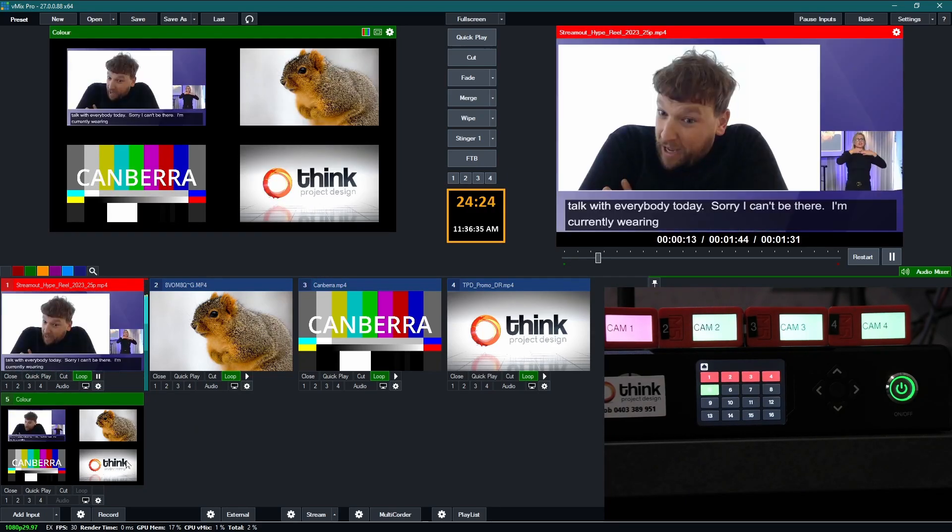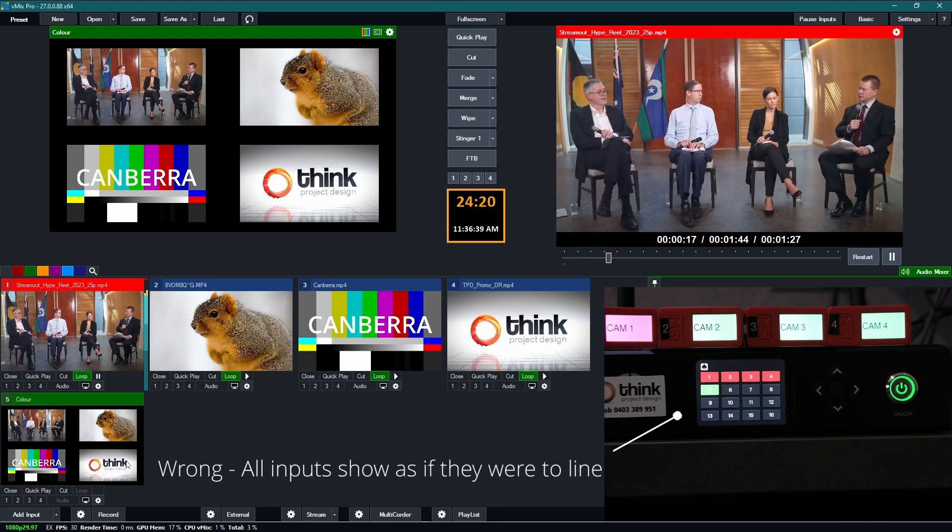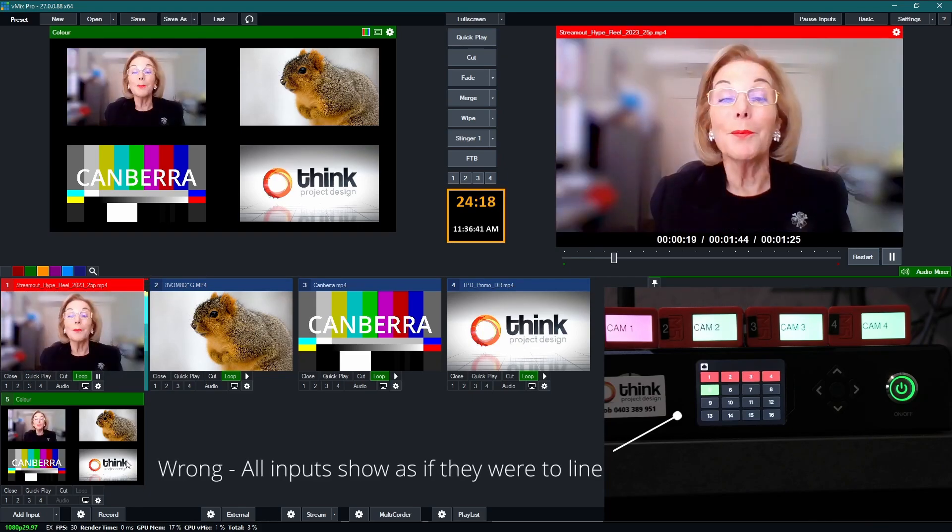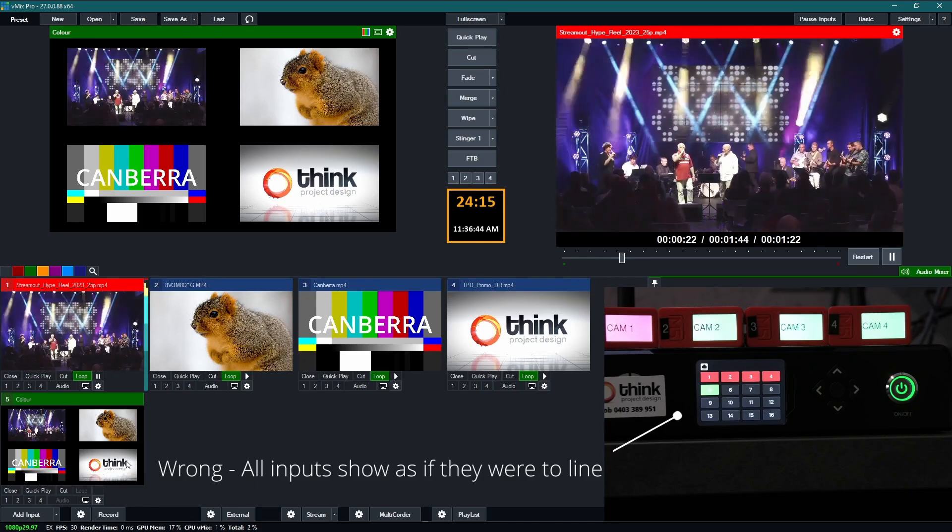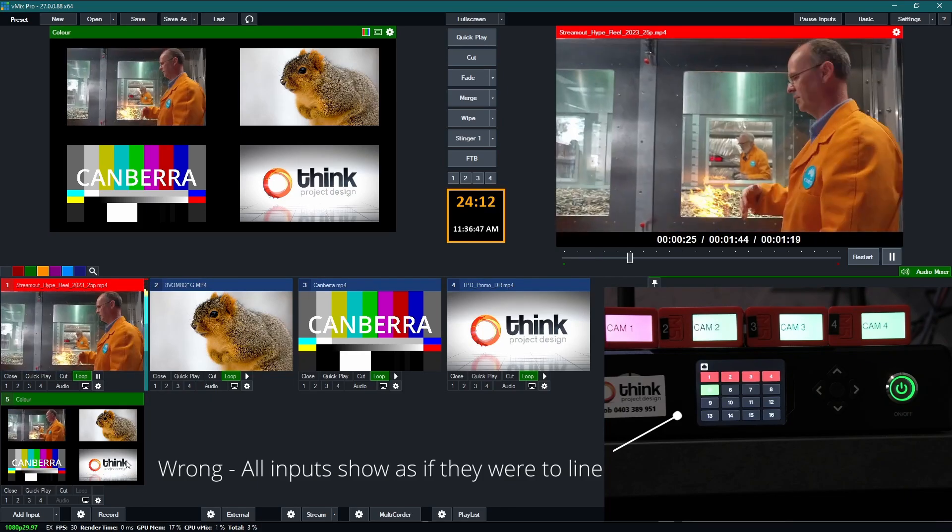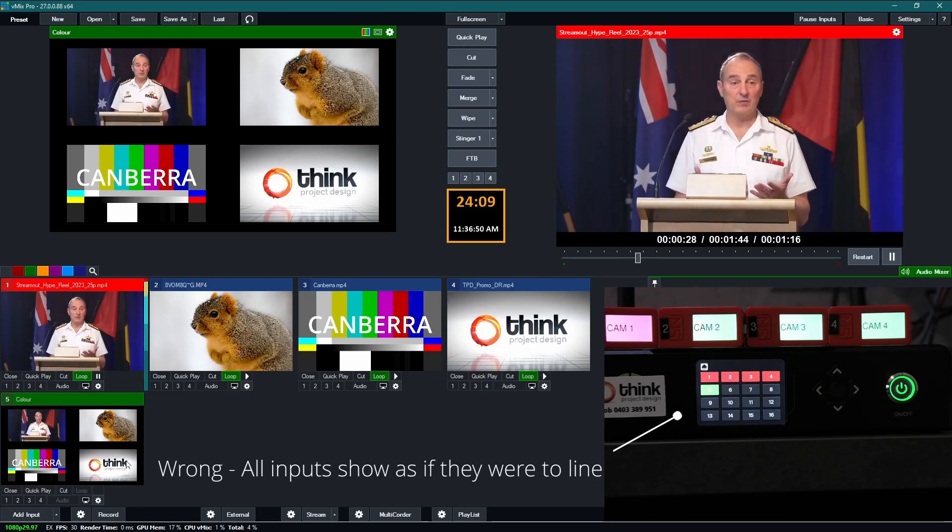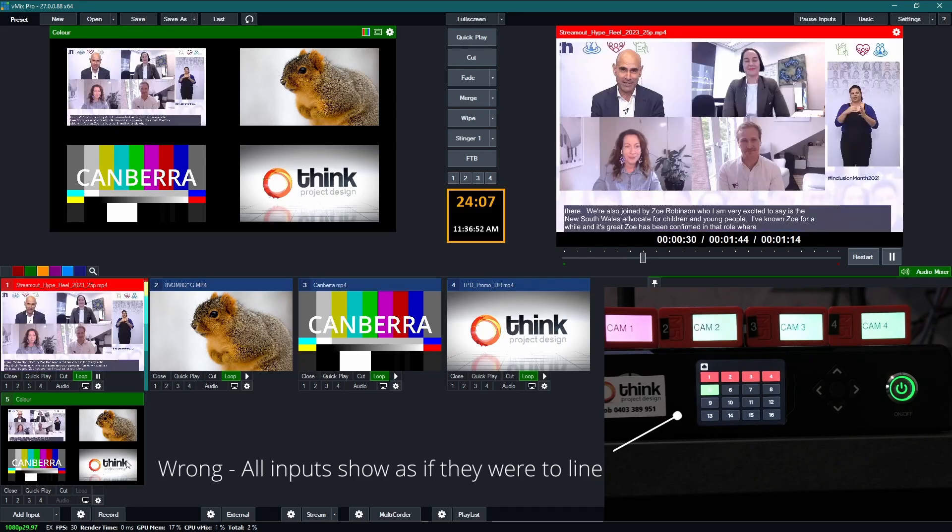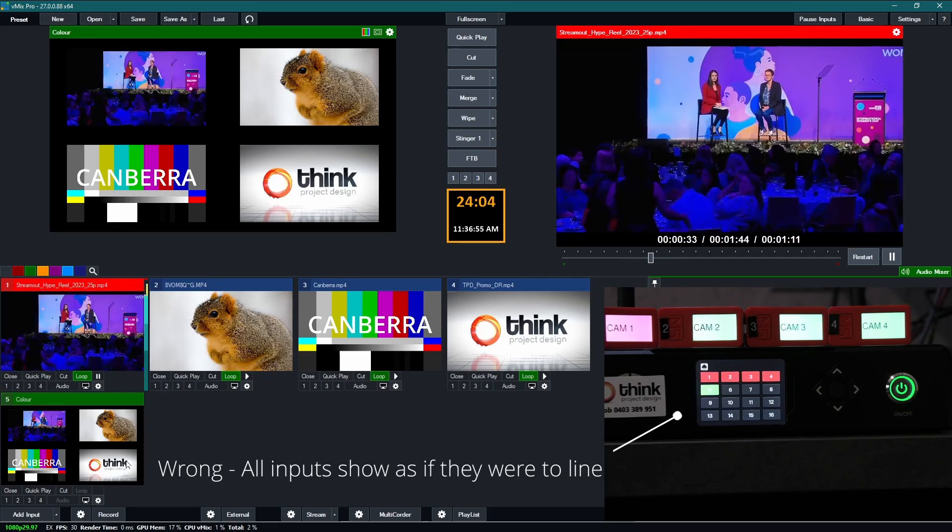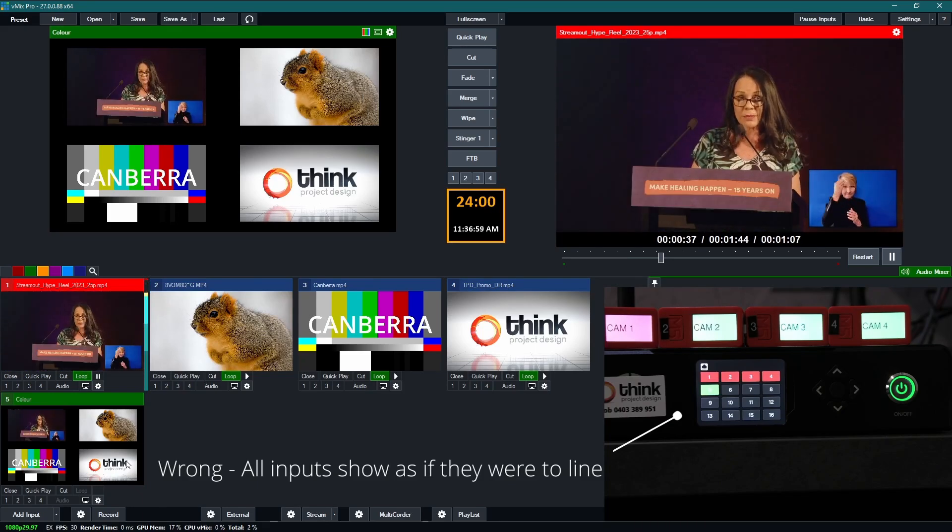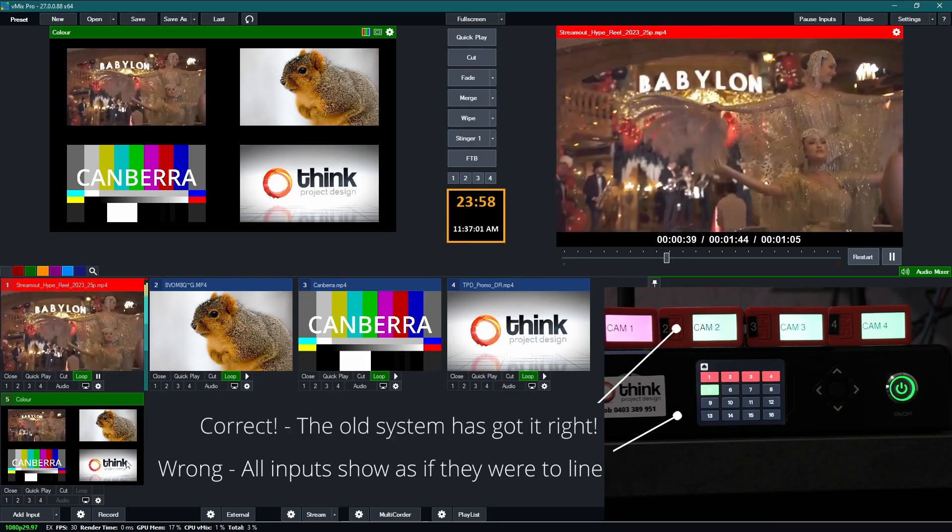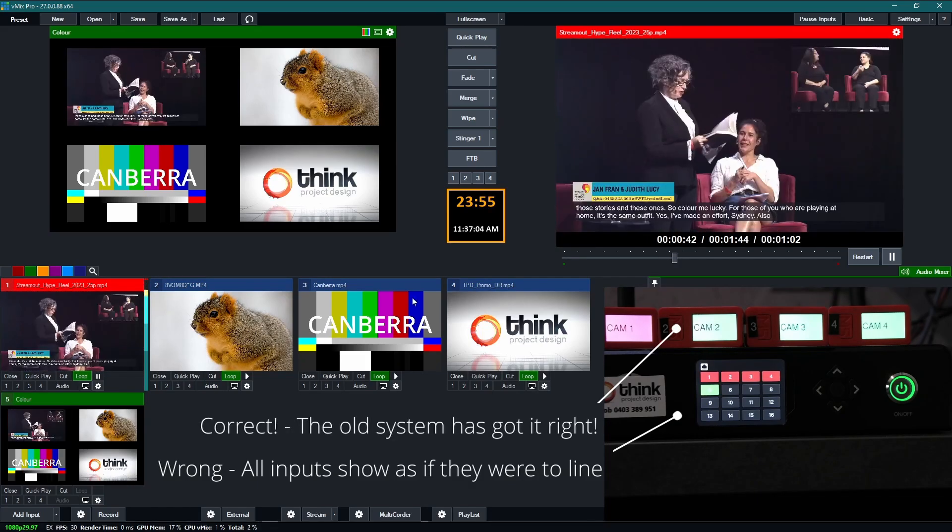So I've loaded input five into the preview bus in vmix and as you can see that is a composite of the four other inputs, and so that's in preview. So in theory inputs two, three and four should all be green on the Holyland device but they're currently showing as red, whereas my old tally arbiter system shows it correctly.